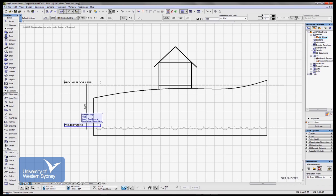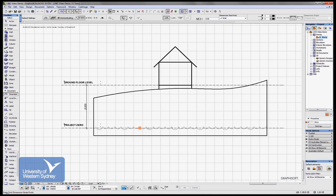So we have an Australian height datum which ARCHICAD refers to as Project Zero. Or one of the datums you can refer to it as Project Zero. But let's just say the Australian height datum right around the country referred to as AHD we'll call Project Zero or we'll refer to how ARCHICAD refers to that as Project Zero.